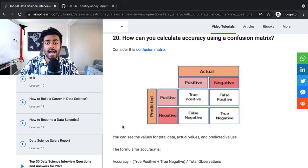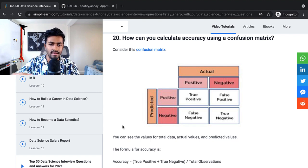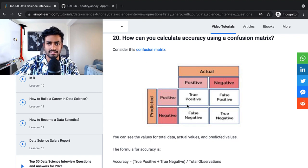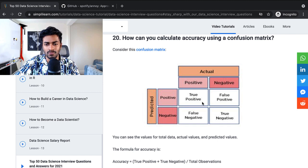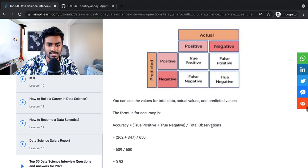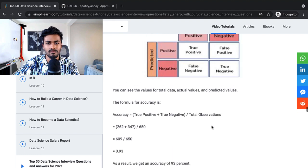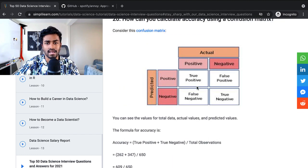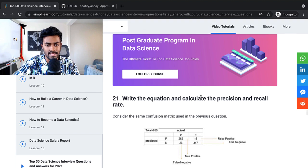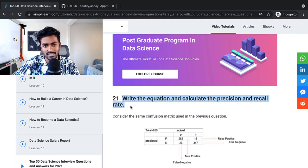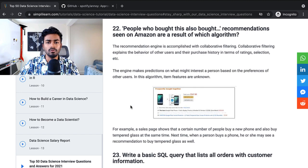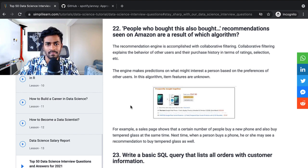Can you calculate accuracy using a confusion matrix? I like how they gave that figure over here. And yes, you can calculate simple accuracy, true positive plus true negative divided by all four, which is exactly what they do. And with a confusion matrix, you can also calculate precision and recall pretty easily, and that's exactly what they do in the next question.